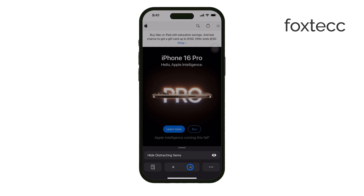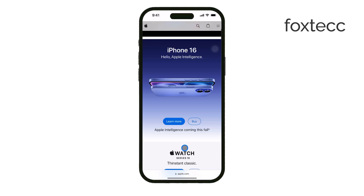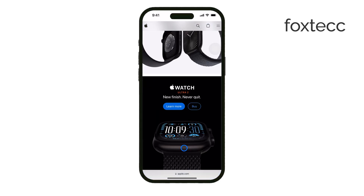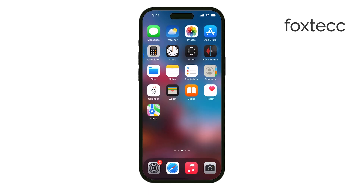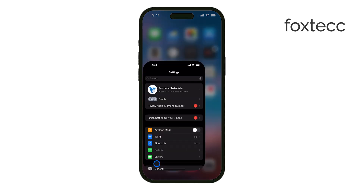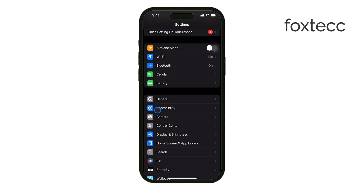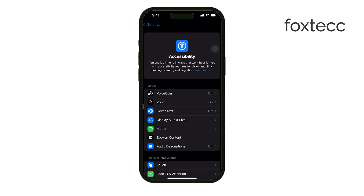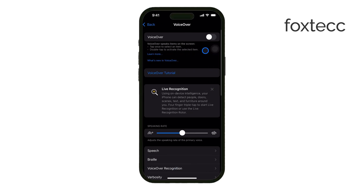Another feature that might be bothering you is VoiceOver, which reads out loud everything you tap on your screen. If this is what's happening, you can easily manage this. Just open the Settings app on your iPhone, scroll down, and tap on Accessibility. From there, select VoiceOver. You'll see a switch that's either on or off. Toggle the switch off, and once it's off, your iPhone will stop reading everything out loud.